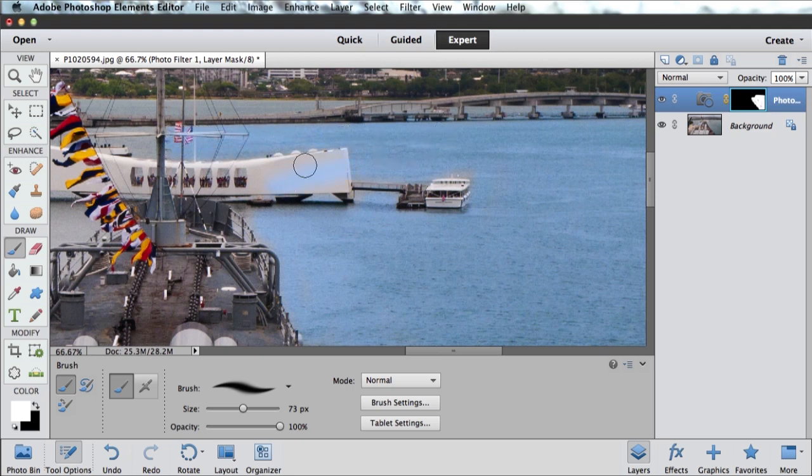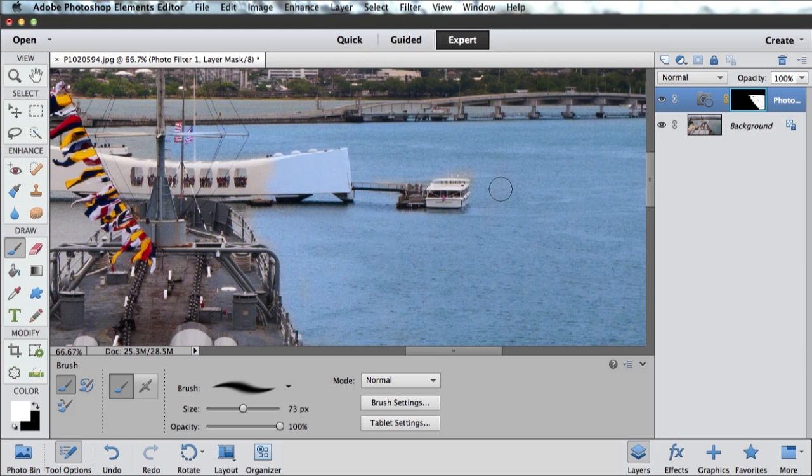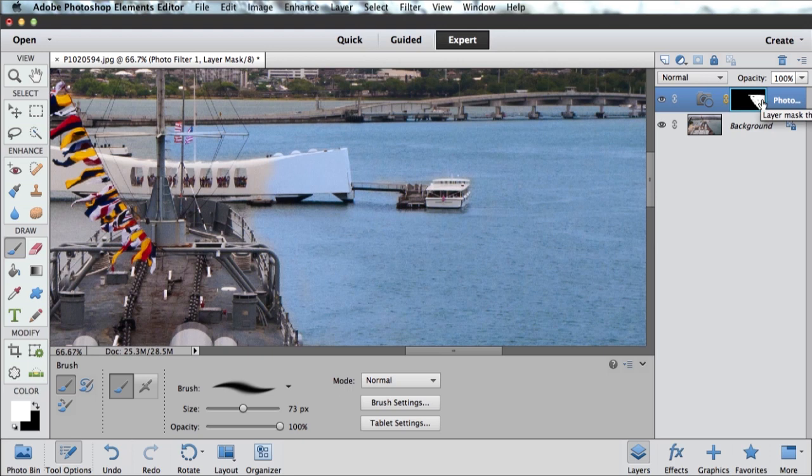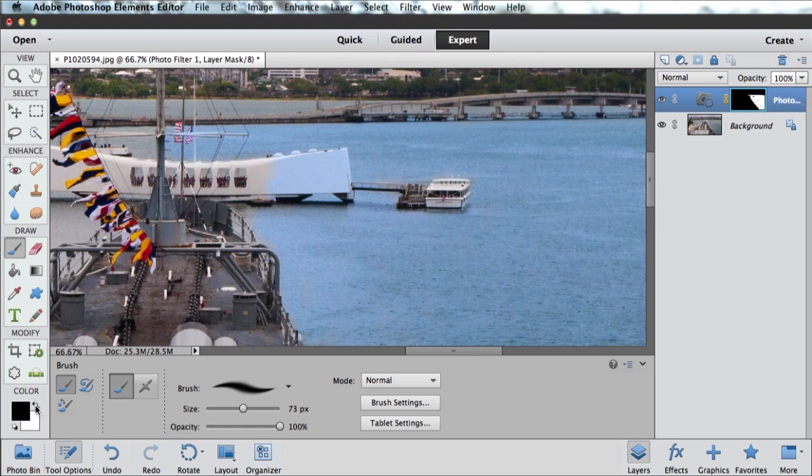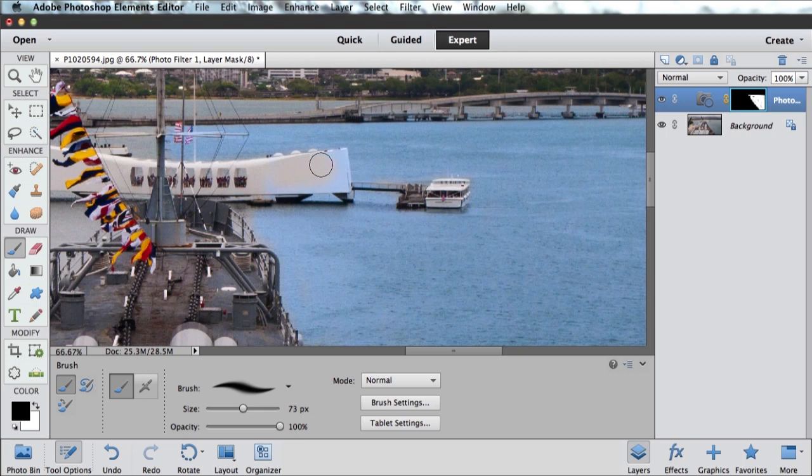If I make a mistake, whoops, I accidentally painted over the memorial there, I can undo my mistake very easily just by painting with black. Remember, on a layer mask, if I'm painting in black, it's hidden. If I'm painting with white, it's showing. I'm not actually painting on my picture. I'm just painting on that layer mask. To correct my mistake, I just switch back. My foreground color is black. And I can paint back over where I made my mistake.